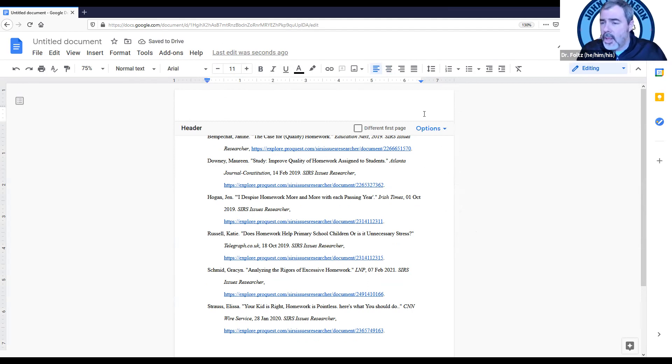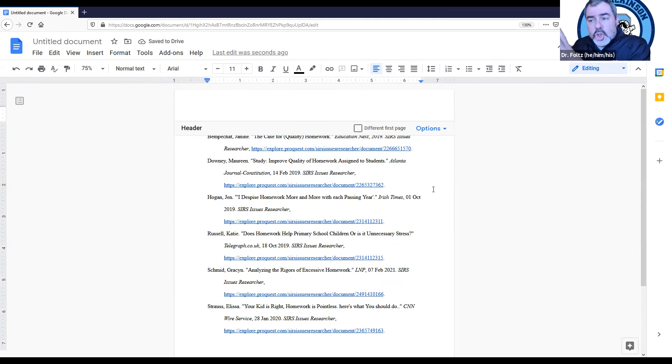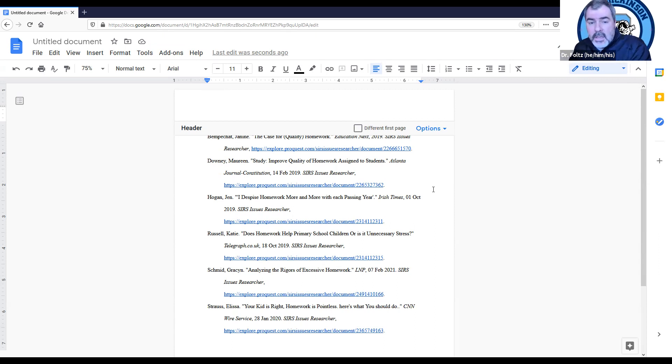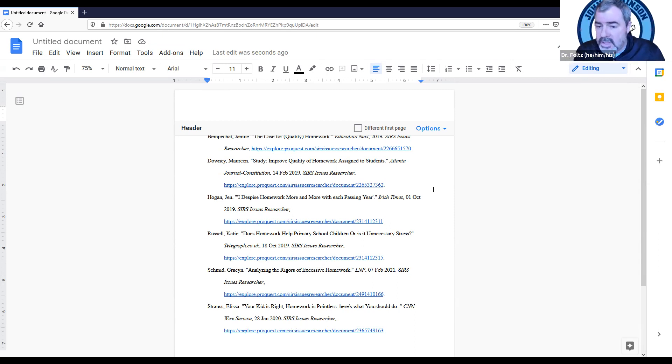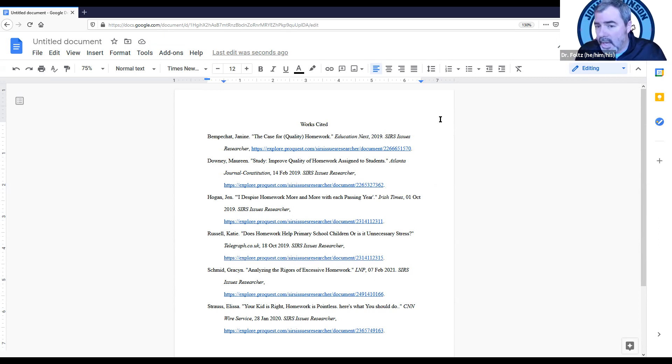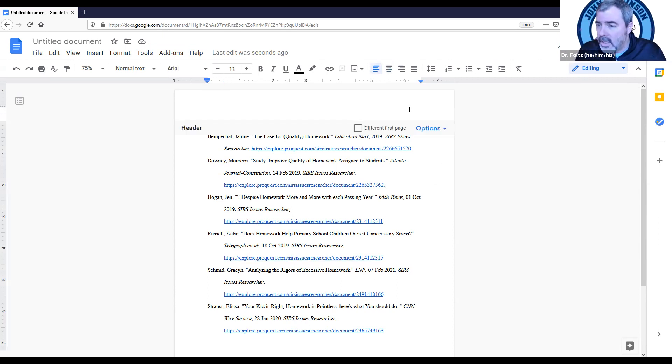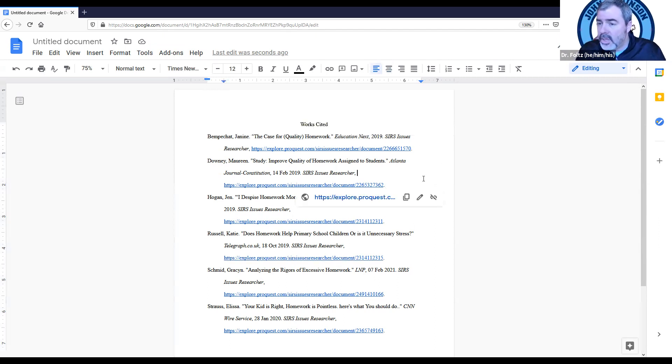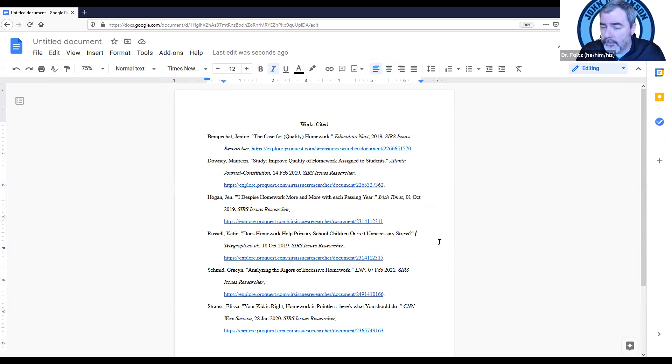Now, as you know, you should have a header. If this was attached to your essay, then the header would naturally bleed down onto here. If this is an individual document, then you have to recreate your own header. You would do that by double-clicking in here and then putting in whatever the appropriate information is.